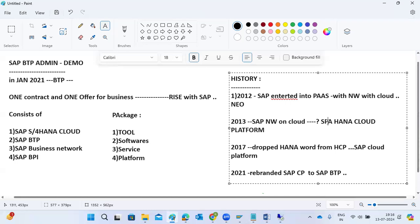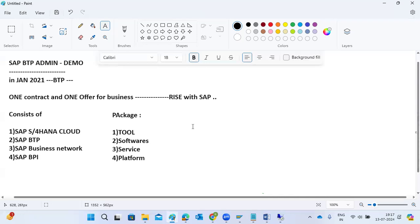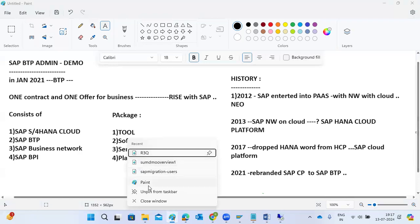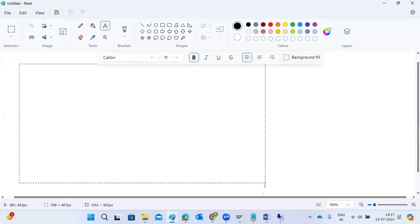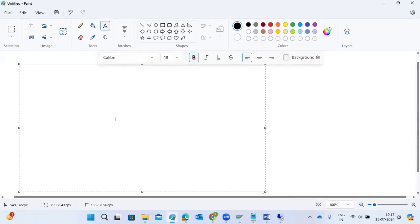They rebranded from SAP Cloud Platform to BTP — Business Technology Platform — to better reflect their name in the market. Previously it was known as HANA Cloud Platform, and before that SAP NEO. BTP is a comprehensive platform providing various tools and services to customers. Recently, SAP also introduced AI services, including a generative AI launchpad service.